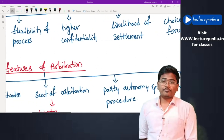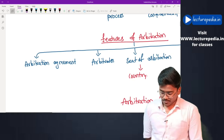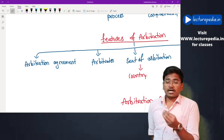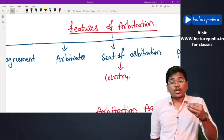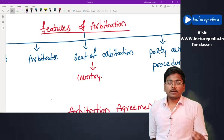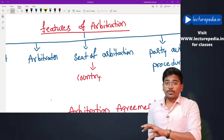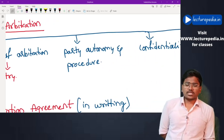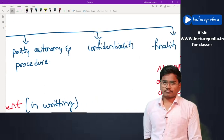Now starting with arbitration — what are the features? First, there must be a valid arbitration agreement if parties want to submit their dispute to arbitration. They must appoint an arbitrator and decide the seat of arbitration. If parties decide the seat to be India, all laws and regulations applicable in India will be used for resolving the dispute. The parties can also decide on the procedure to be followed for conducting the arbitral proceedings, and the proceedings will be confidential.